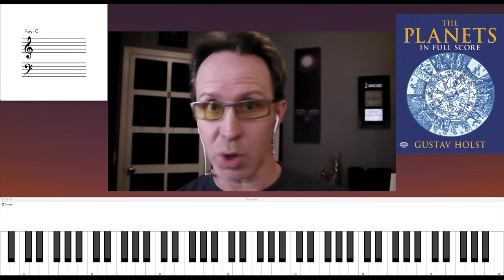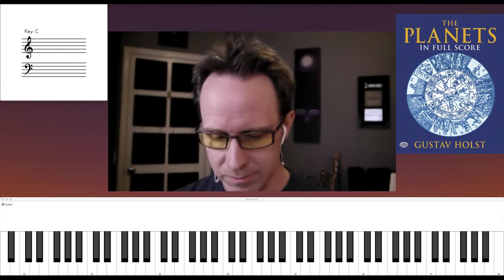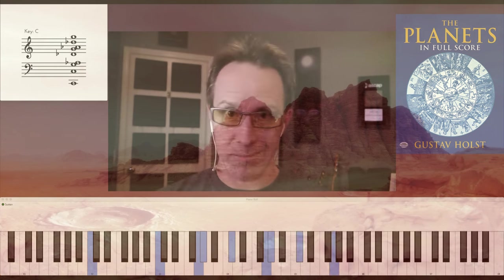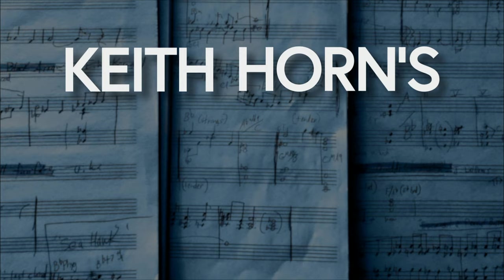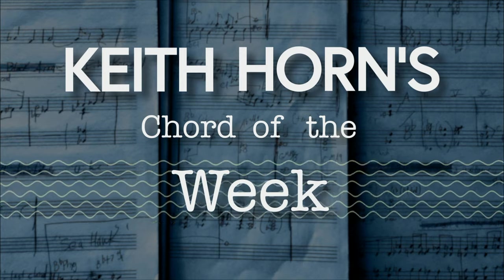This is the famous Mars Chord by Gustav Holst. Welcome to an interplanetary edition of Keith Horne's Chord of the Week!